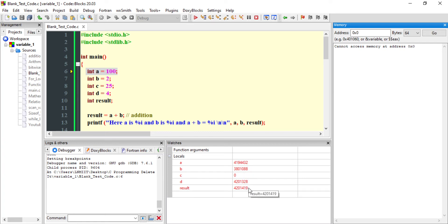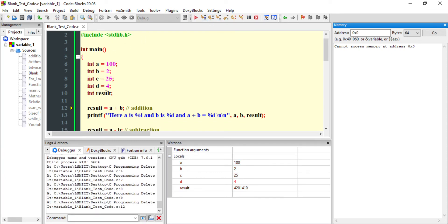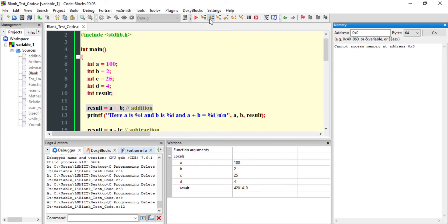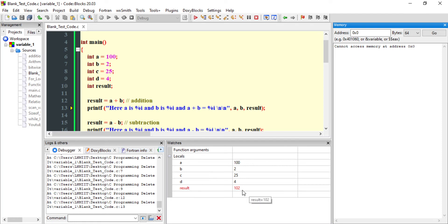These uninitialized values are called garbage values. Let us execute the program line by line. After executing the first few lines, a is 100, b is 2, c is 25, d is 4, and result still contains a garbage value. After executing the next line, result contains 102, which is the addition of a plus b.